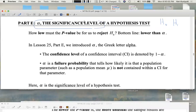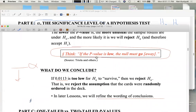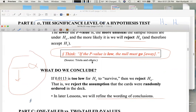Basically, alpha is the probability threshold for what it means to be unusual — for a p-value to be too low. Remember what we said earlier: if the p-value is low, the null must go, as in go away. If the p-value is too low, we reject the null — we reject the idea that the coin is fair or the deck of cards is random. What's too low? If the p-value is lower than alpha, then the p-value is too low. The null must go away. We reject the null.